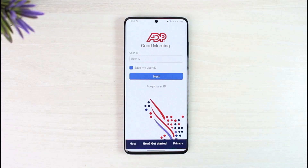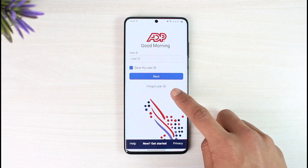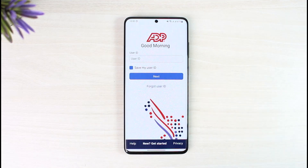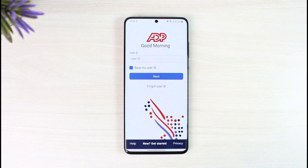In order to log in, all you have to do is go ahead and enter your user ID. If you have forgotten your password, you can tap on the 'Forgot User ID' button. Or if you are new to ADP Payroll, you can simply create a new account by tapping on the 'New' or 'Get Started' button at the bottom.